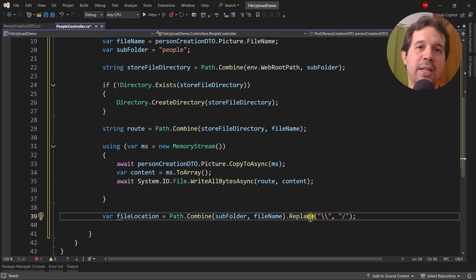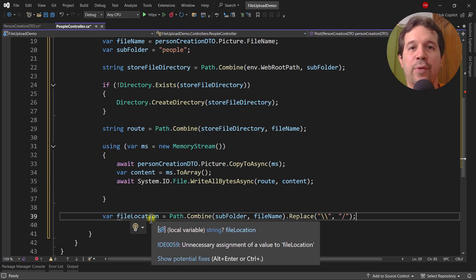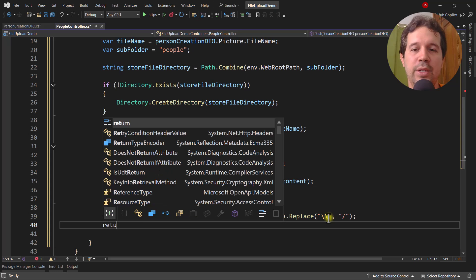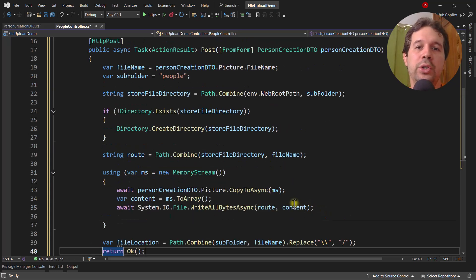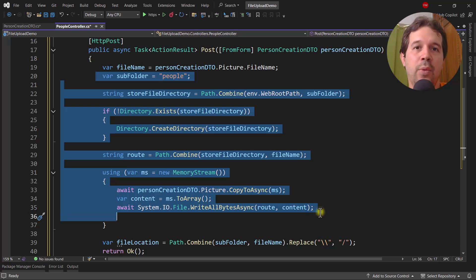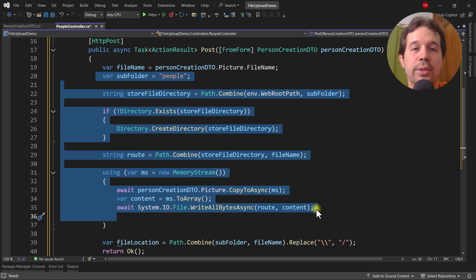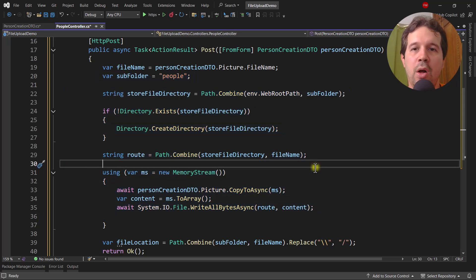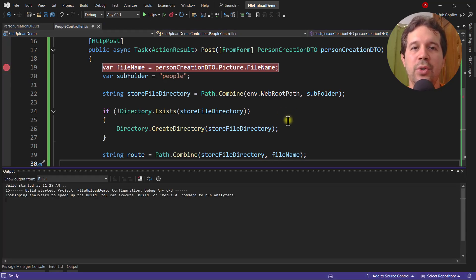I also set fileLocation by combining the subfolder and fileName, replacing backslashes with forward slashes to produce a URL-friendly path. Then I return Ok. In real life I'd put this logic into a service to keep the controller clean and promote reusability, but to keep this tutorial short we'll leave it here.